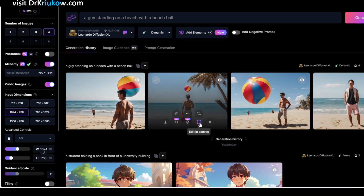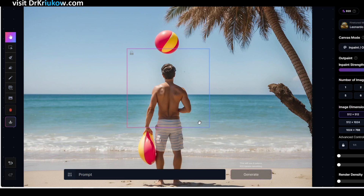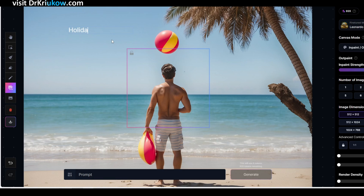After you generate the image you can quickly upscale it — increase its resolution — making it even better. Another option is editing, which is really good: you can add text to the image, which is a big thing for me because most tools, including MidJourney, are not great with text, numbers, or letters. Here you generate the image and then add text to it. You can also create a mask — which lets the tool know which part of the image you want to edit — and add elements to that area.